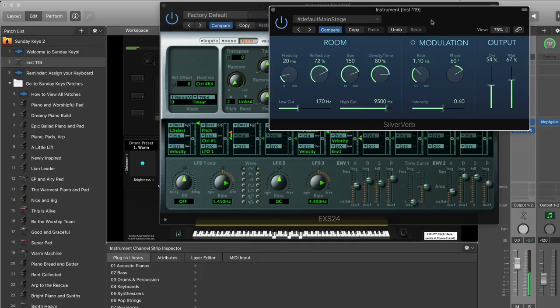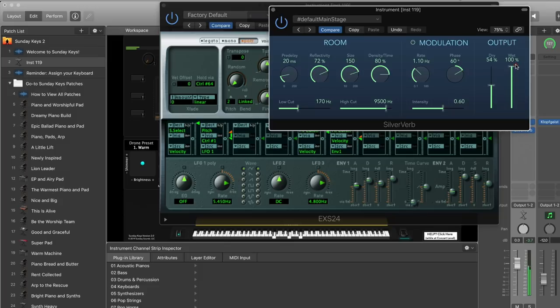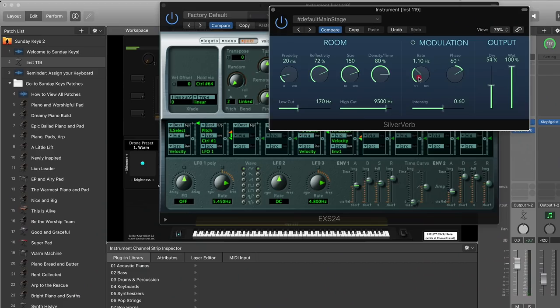For pad sounds, I'll often bring the wet percentage all the way up to 100 or close to it. With pads or sounds that need a more airy, floaty texture, you can even get more aggressive with the intensity and modulation rate — up to just under two hertz — and bring that intensity up a little more. This is going to start to feel a little wobbly, with a little warble to it, but that can be really nice with pad sounds because it moves the pad out of the way of, say, an acoustic piano in the middle of your patch.